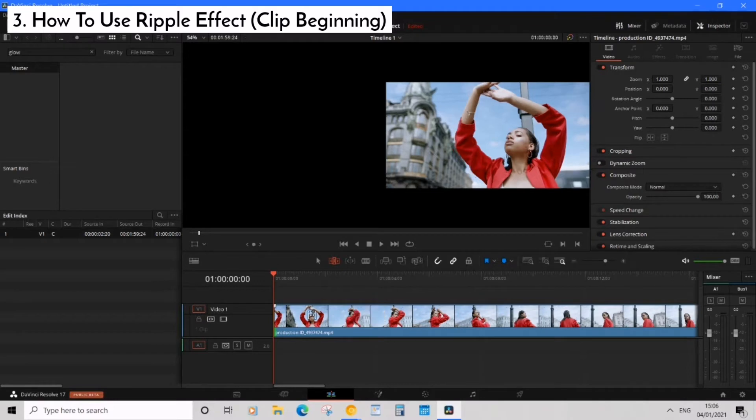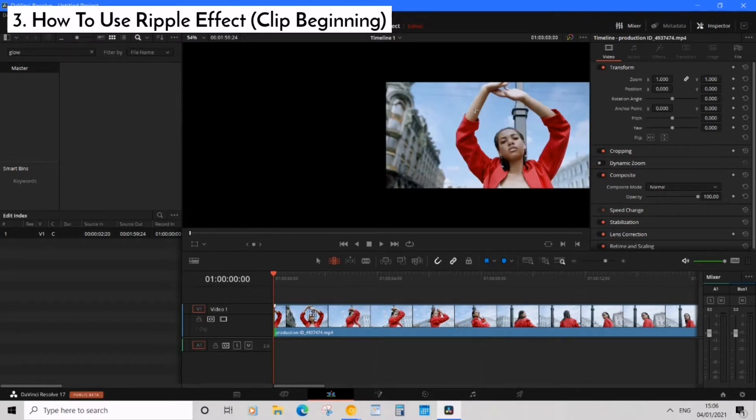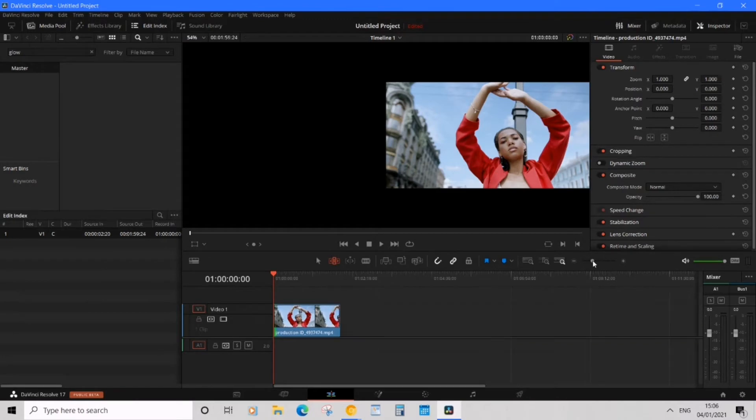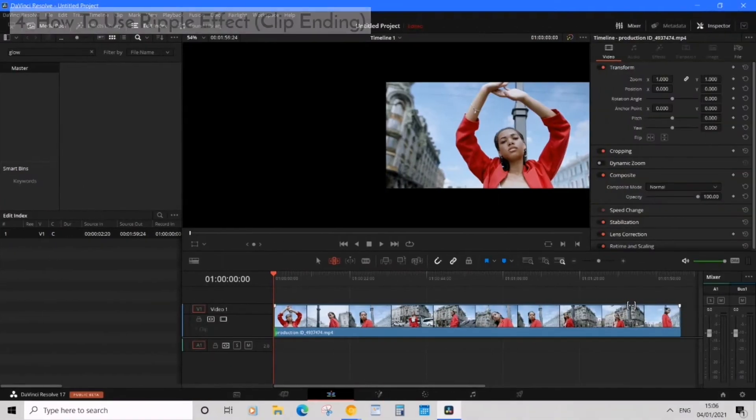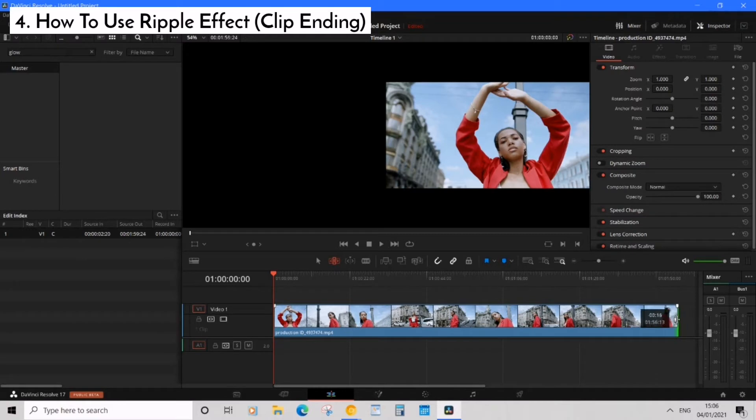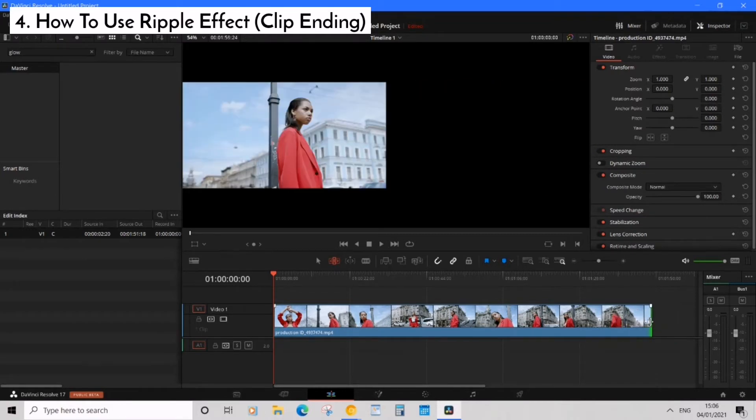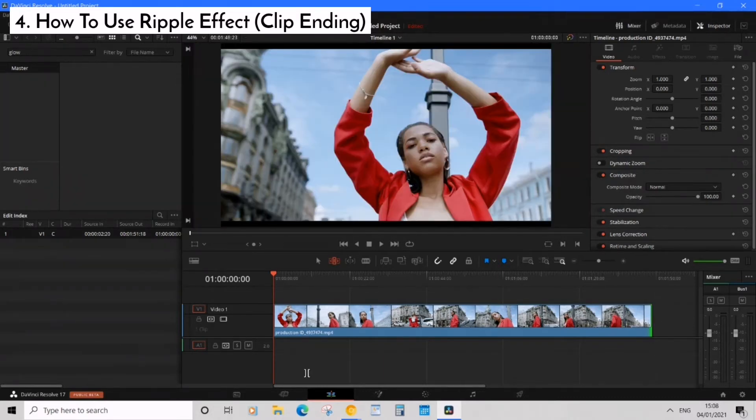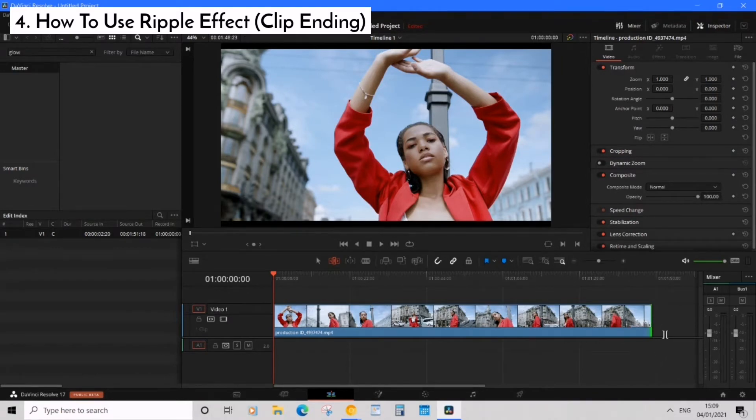Now my footage automatically shifts with the trim which is fantastic but that's not all. You can actually do the same with the end of your clip too. Just hover over to the edge and then slightly to the left and then just drag it and we'll trim the end too. So we now know how to trim the beginning and end automatically using a ripple effect.